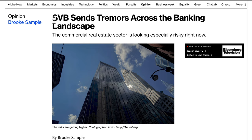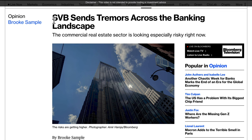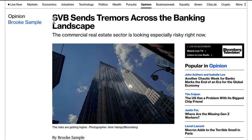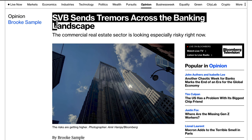The most extreme risk-off environments include the 2008 financial crash, the COVID lockdowns, and the Russia-Ukraine war. Most risk-off scenarios eventually sort themselves out because as humans we want to solve the problem. It is a scale with varying degrees. At the moment it looks like we're definitely more risk-off than risk-on, with SVB sending tremors across the banking landscape and the commercial real estate sector looking especially risky.